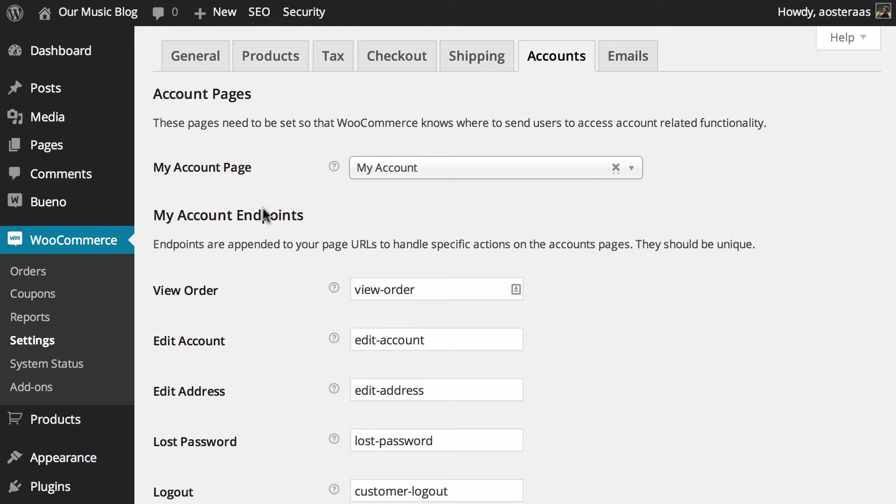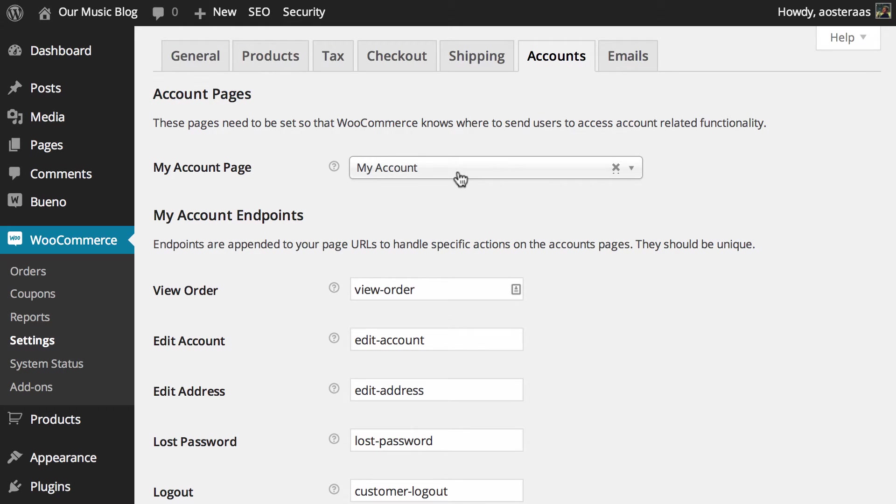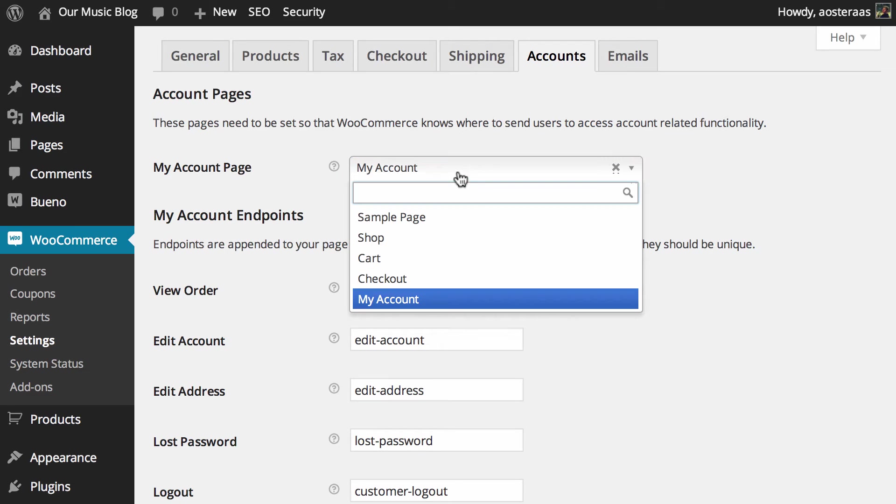The first option we can see is the my account page, and this is so when a person is logged in and they wish to view their account, what page do they actually go to. Obviously using my account is definitely the default and for most people it's going to be the best option.